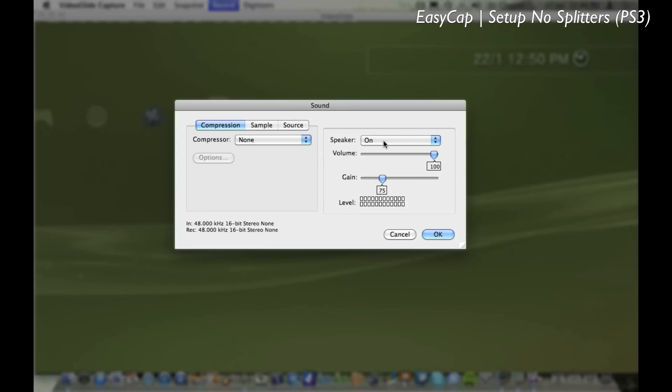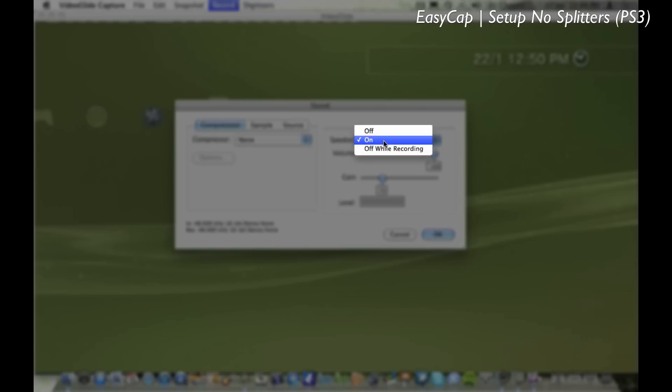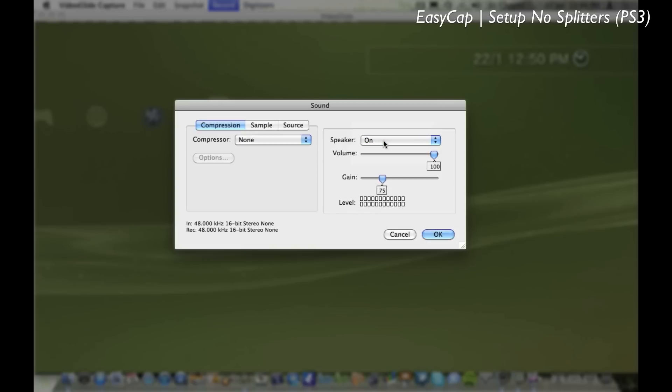But if you're not too bothered, say you're recording from theatre mode in Black Ops, then you don't really need the speaker on. So it's up to you what you want to do there.